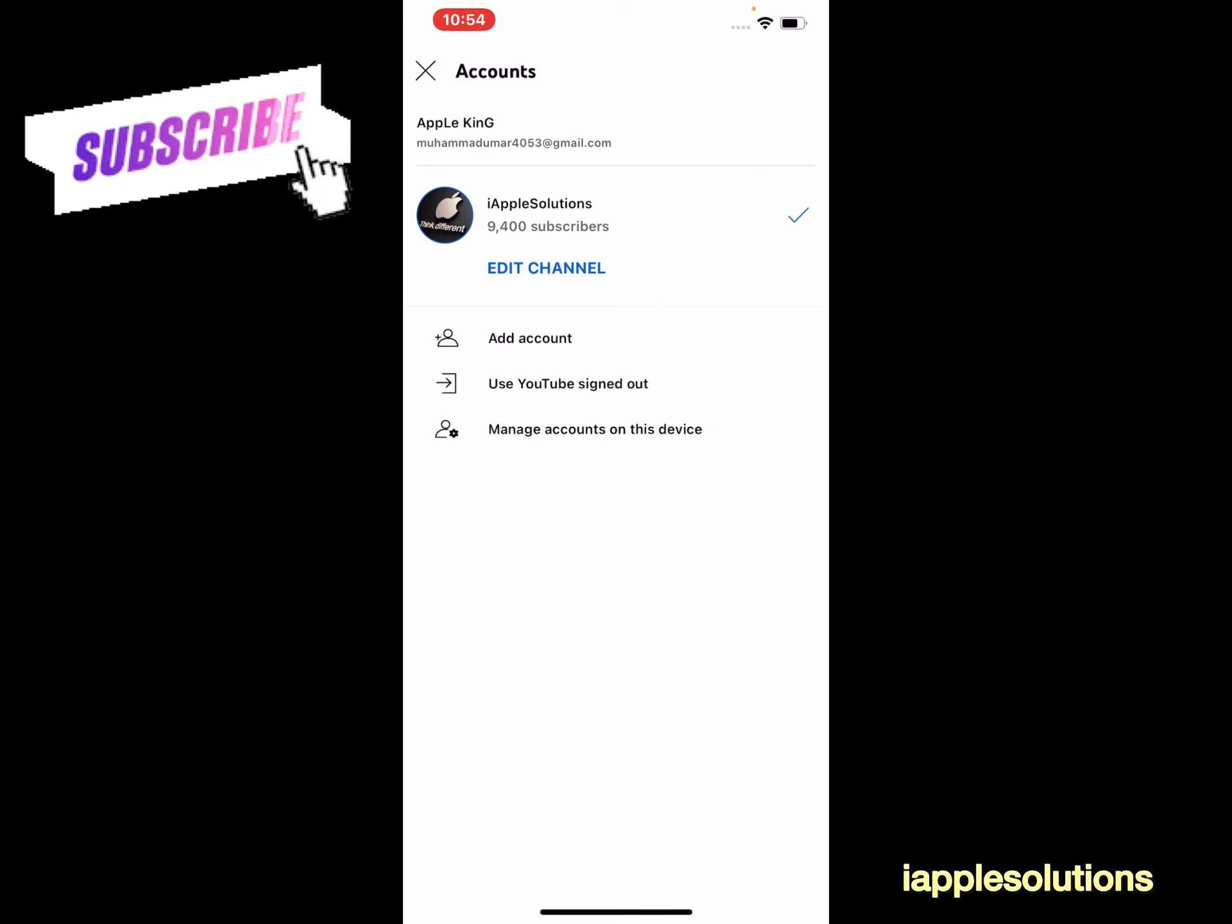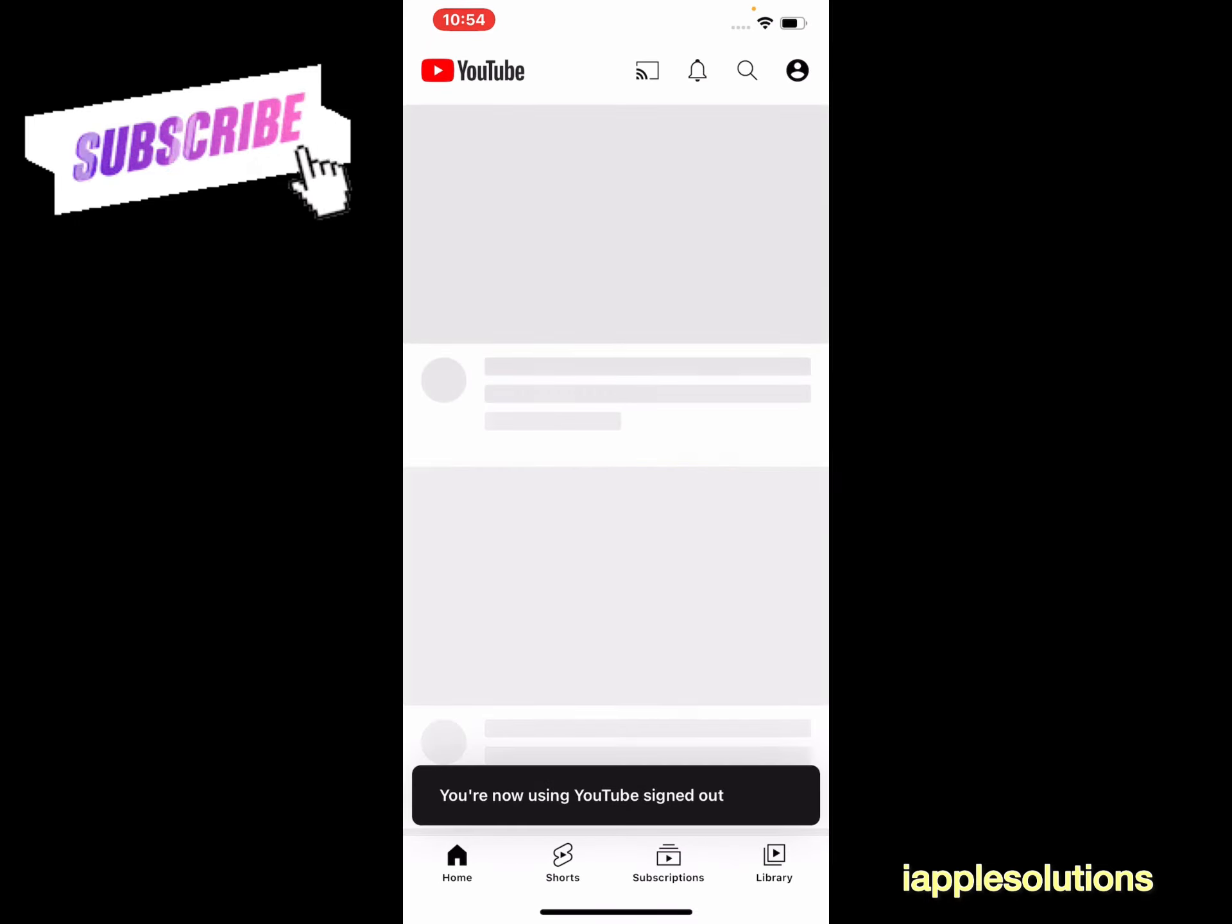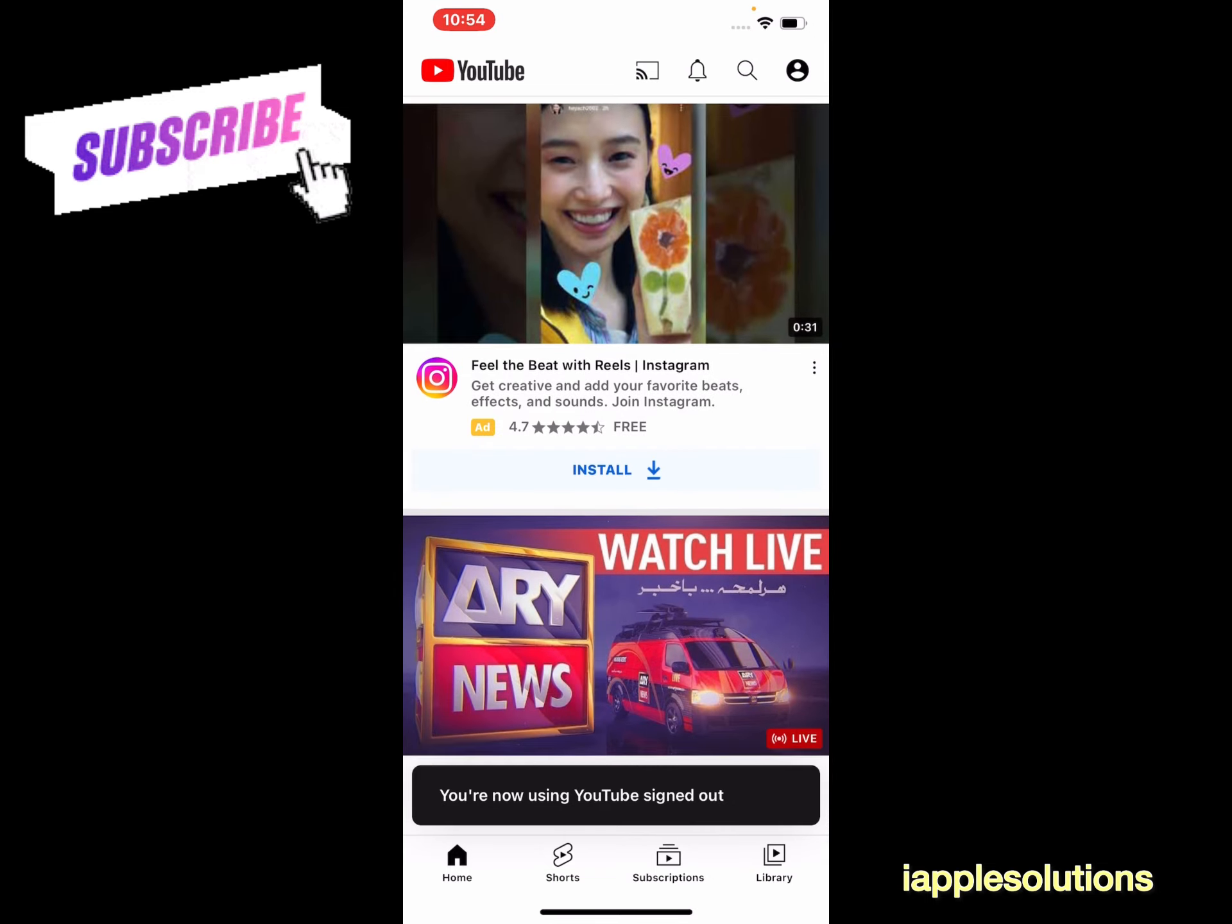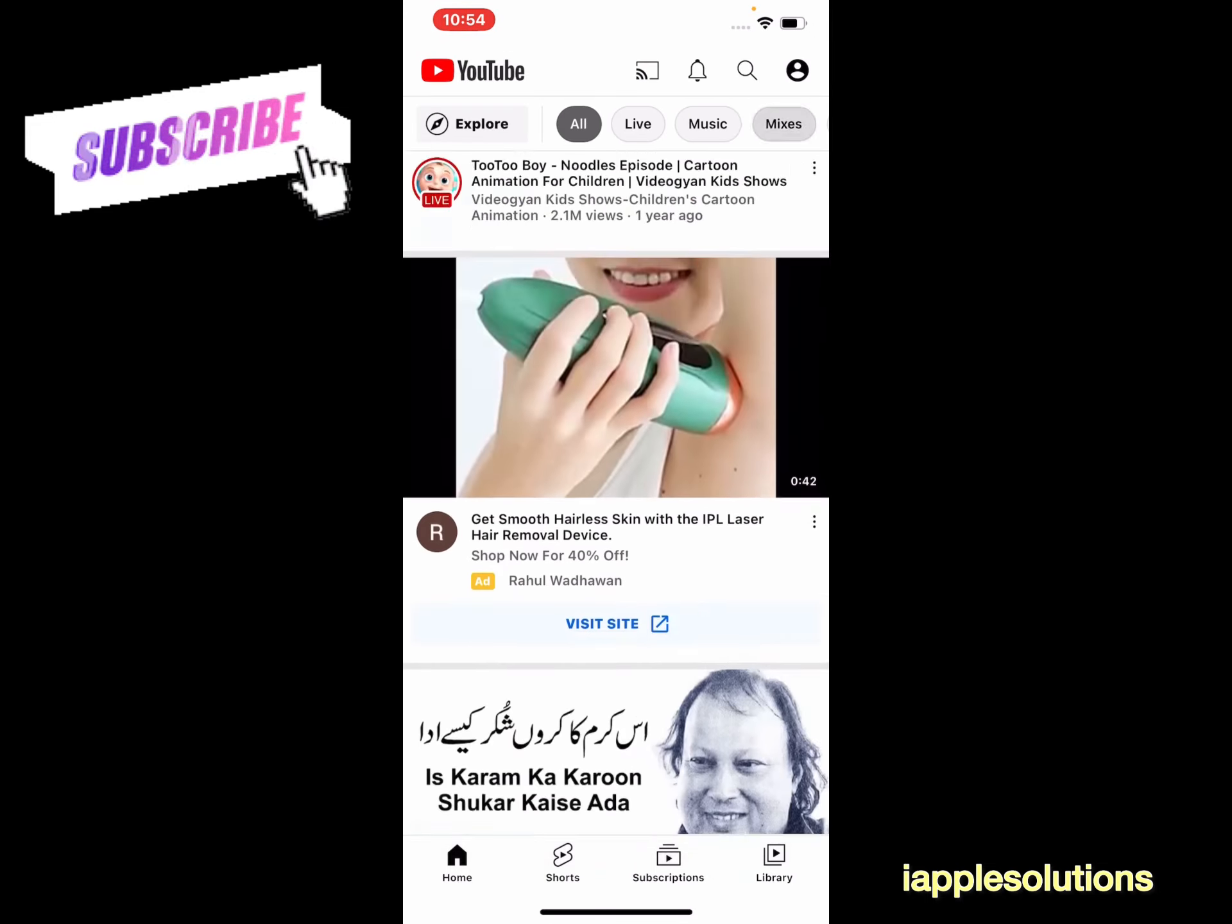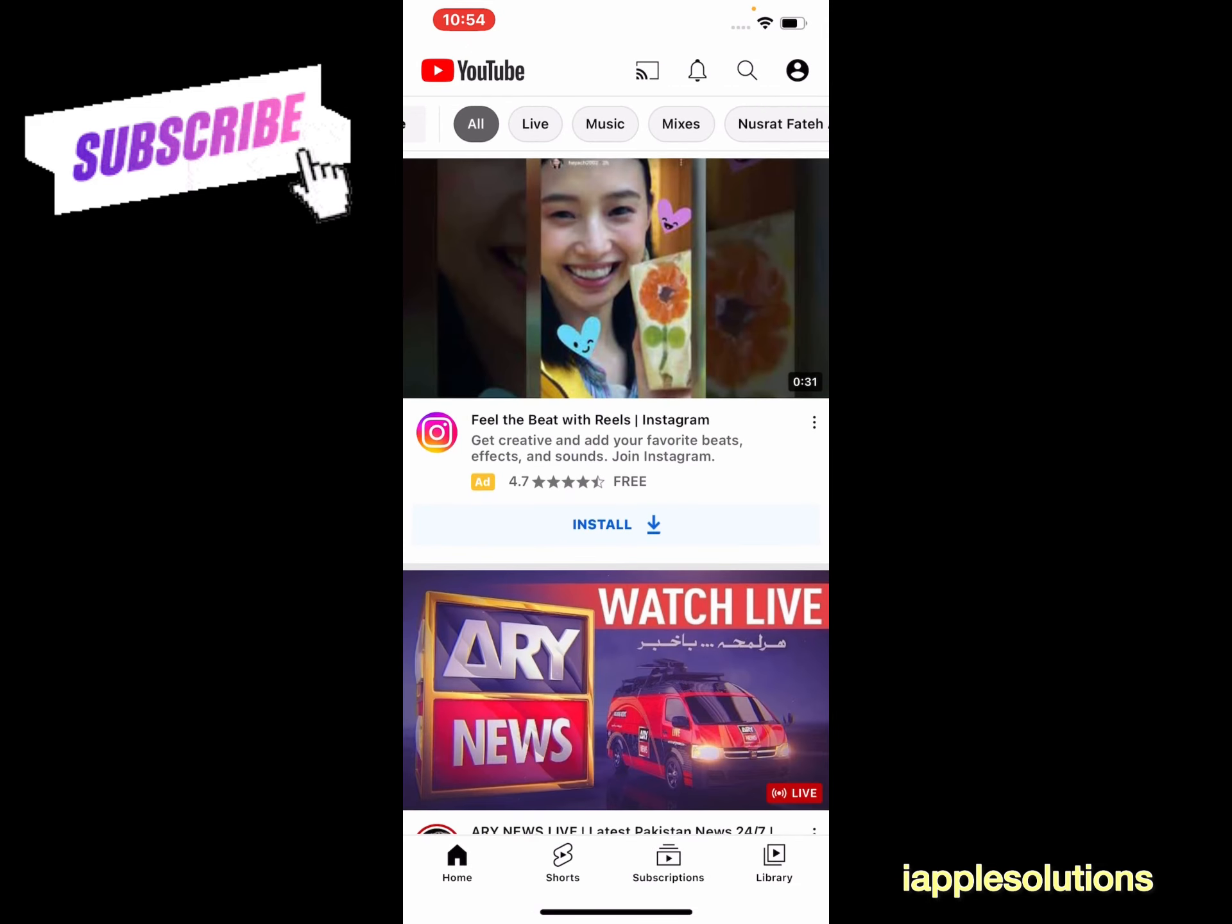Tap on Use YouTube Signed Out. You are now using YouTube signed out. You can see appears on screen YouTube is using without Gmail and without sign in. That's it.